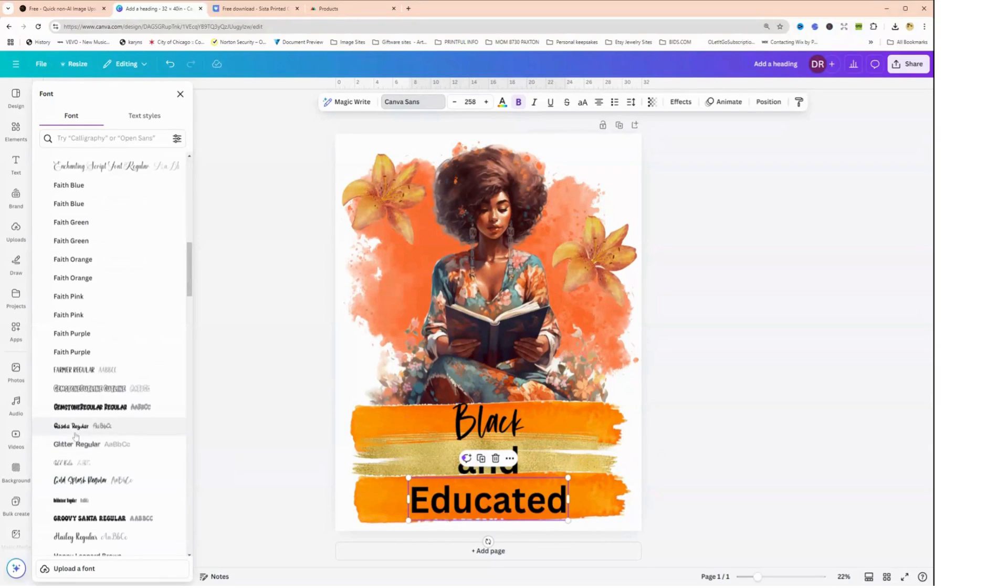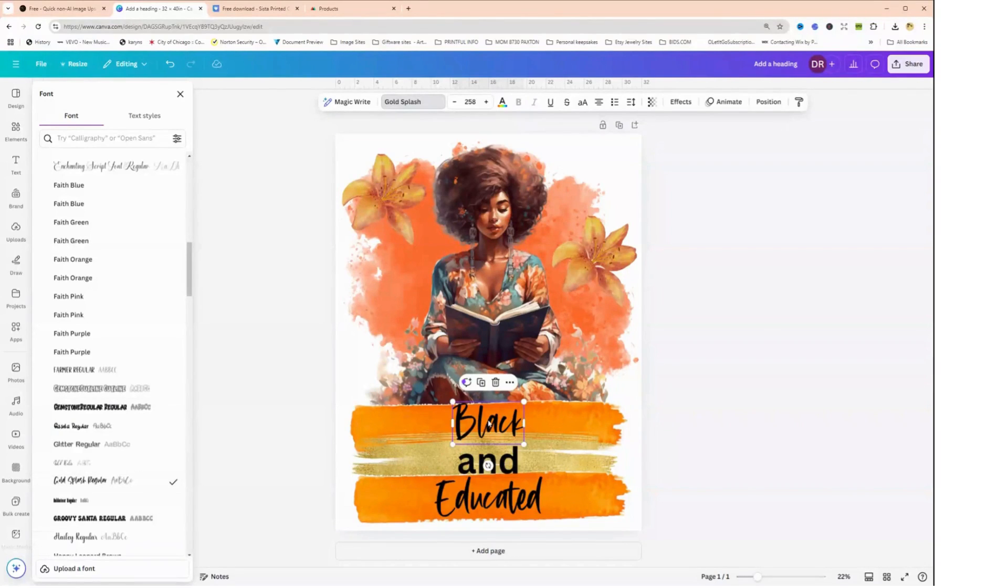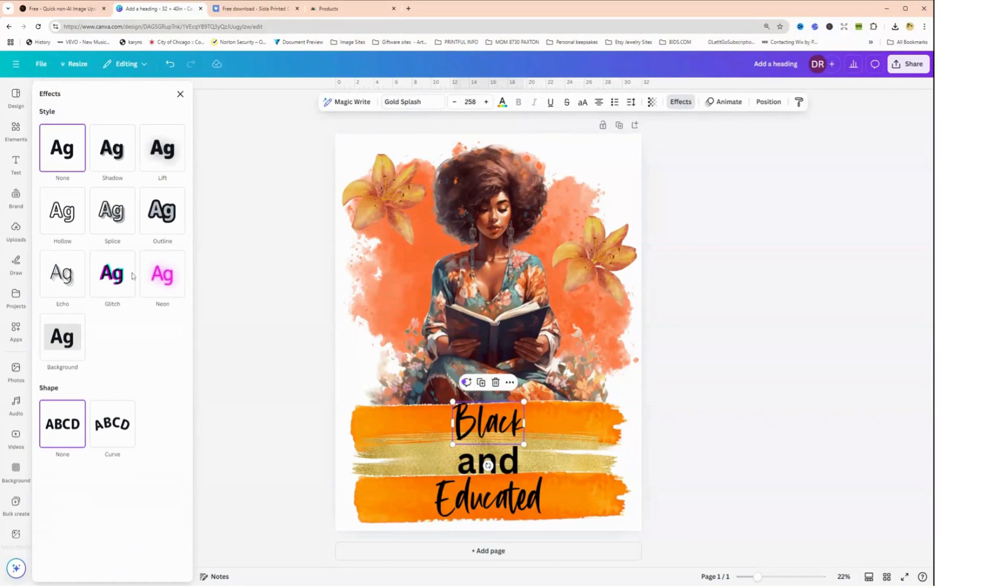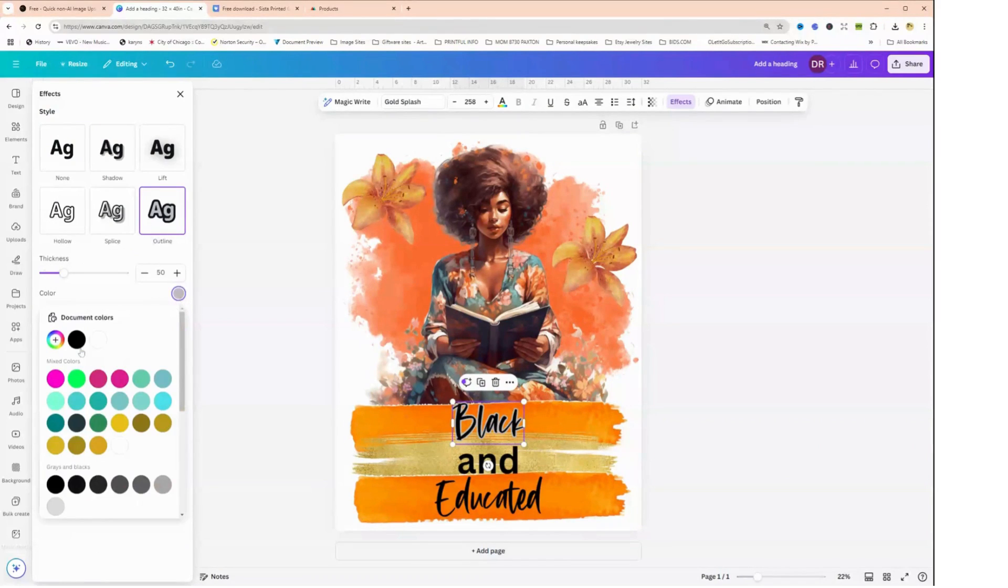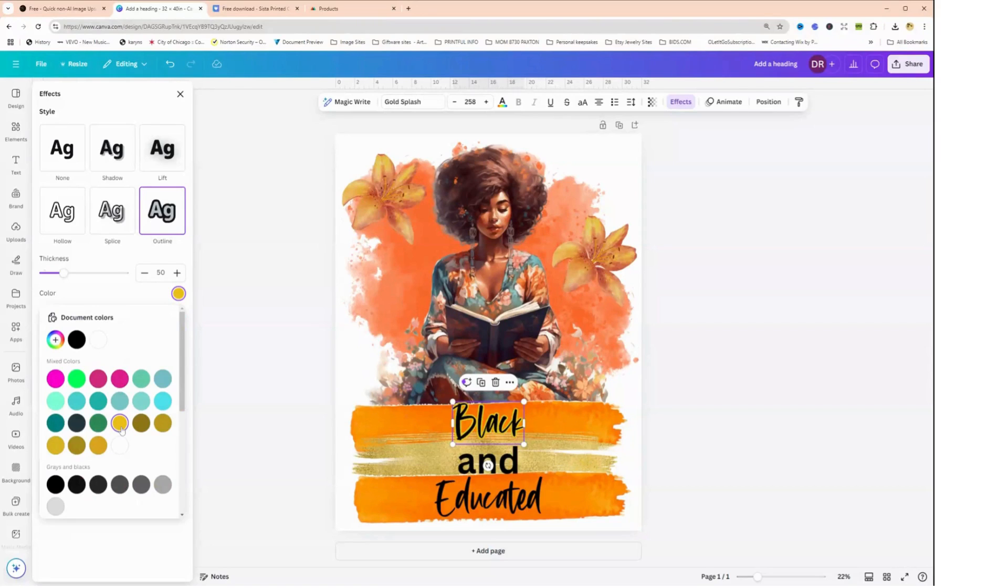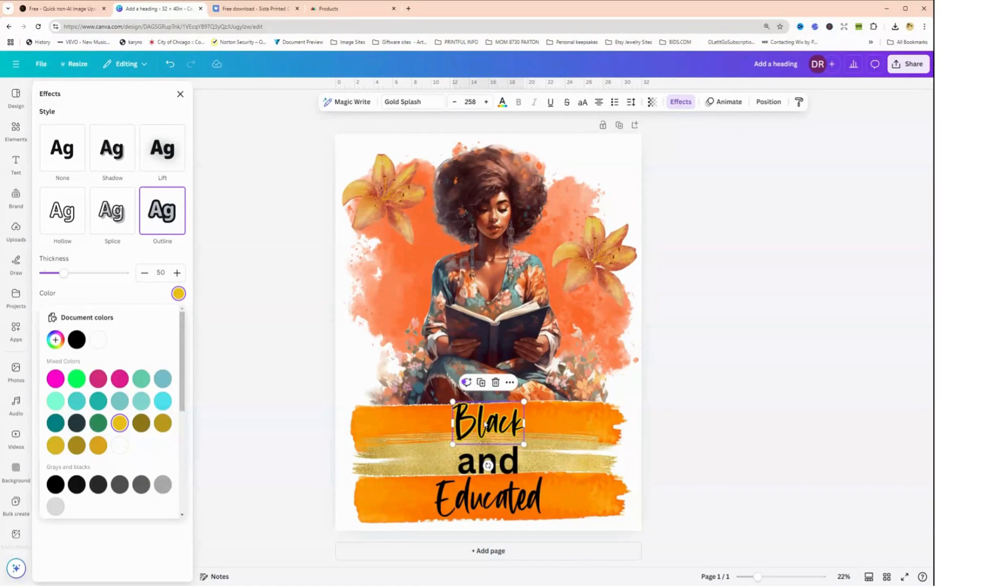And let's do Gold Splash for this one as well. I want to click on this text box, I want to choose effects and I want to outline it. And I want to outline it maybe in gold. And I want to do the same for this box, the educated text box.